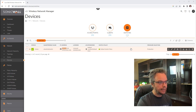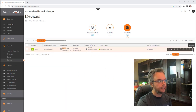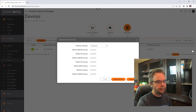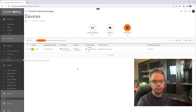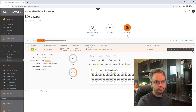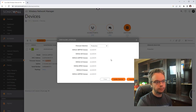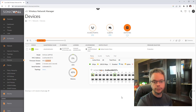First thing to do with any new device: update the firmware. Hover over the switch in the portal and click the update firmware option. The switch is currently running 1.2.0.0.5. Checking for the latest firmware shows 1.2.0.0.5 — already up to date. If you're not up to date, just click Upgrade and it will update the firmware, reboot, and come back with the latest version.